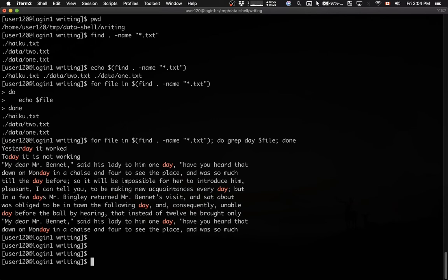You can also perform the same operation in a different way in bash. Let's start from the find command. So looking for all .txt files